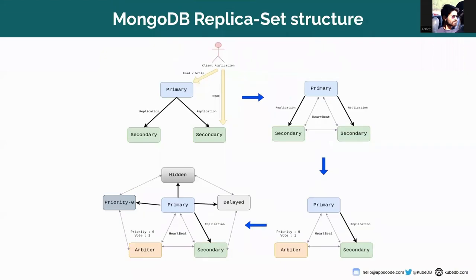Today I am going to talk about the concept of MongoDB arbiter. To understand arbiter, first you have to be familiar with the replica set concept of MongoDB. A replica set in MongoDB is a group of Mongo processes that maintain the same dataset. The primary goal of replica sets is redundancy and high availability, and this is the basic for all production.